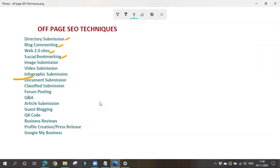While buying your domain name, you should check for social media handle availability — that is very important if you want to promote your business in the future. The best platforms for promotion are YouTube and social media platforms. Always check for social media handle availability before finalizing your domain name.